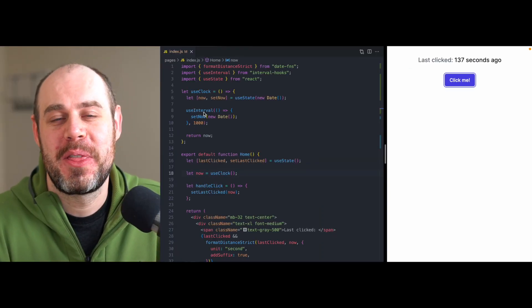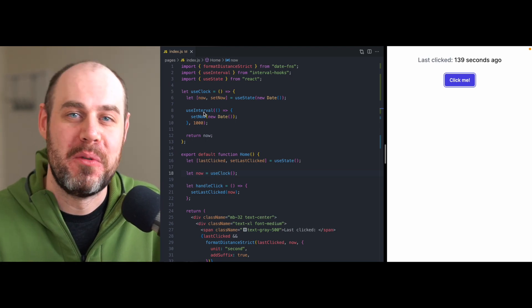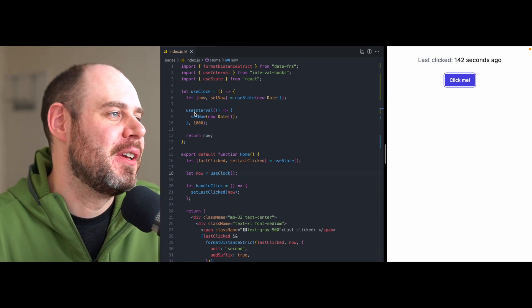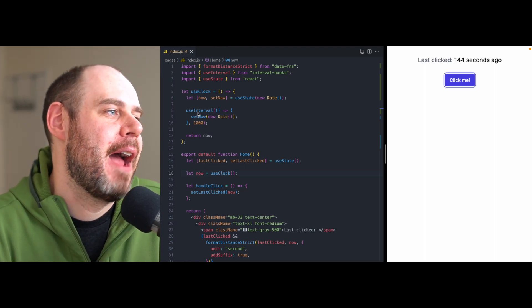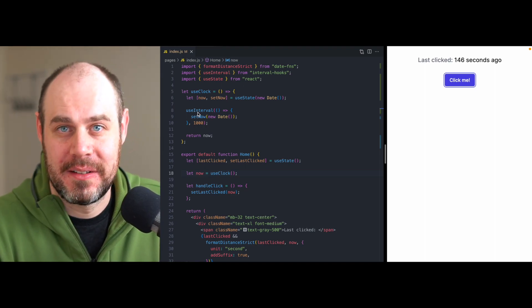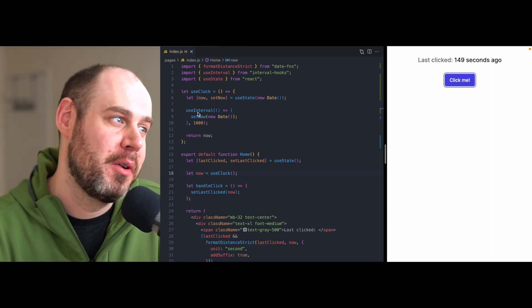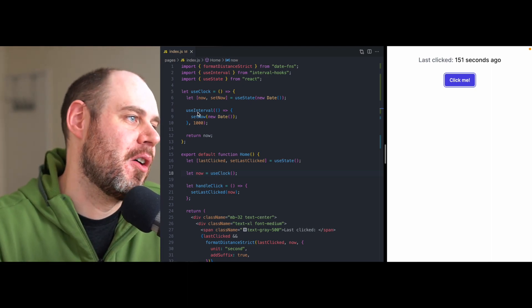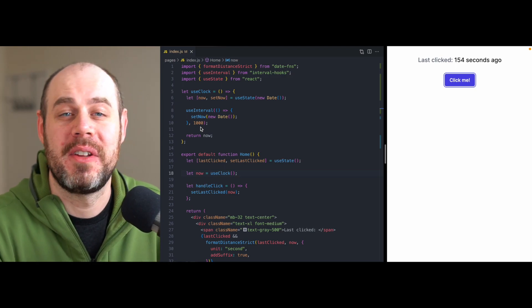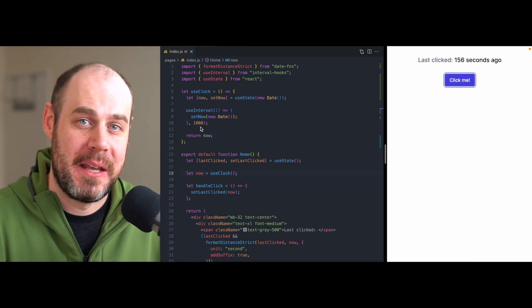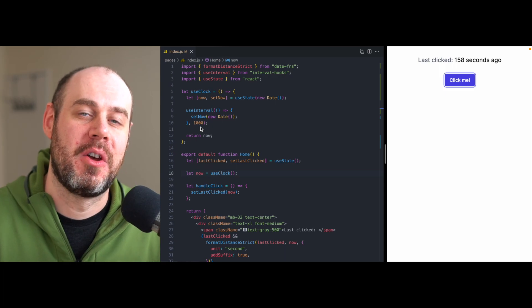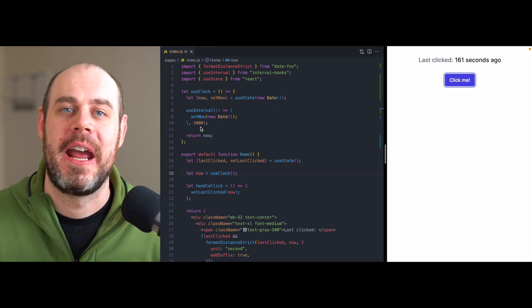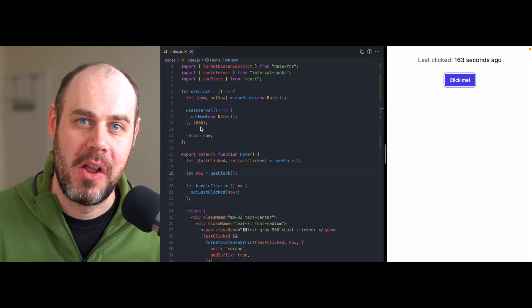So there's one more thing that we have to be aware of when we move all this code into a hook. And that's this useInterval right here. Every single component that uses this hook is going to have its own interval. And those intervals are all going to be firing at the same frequency. They're all going to fire every second. But when those intervals start is going to be when the component rendered.